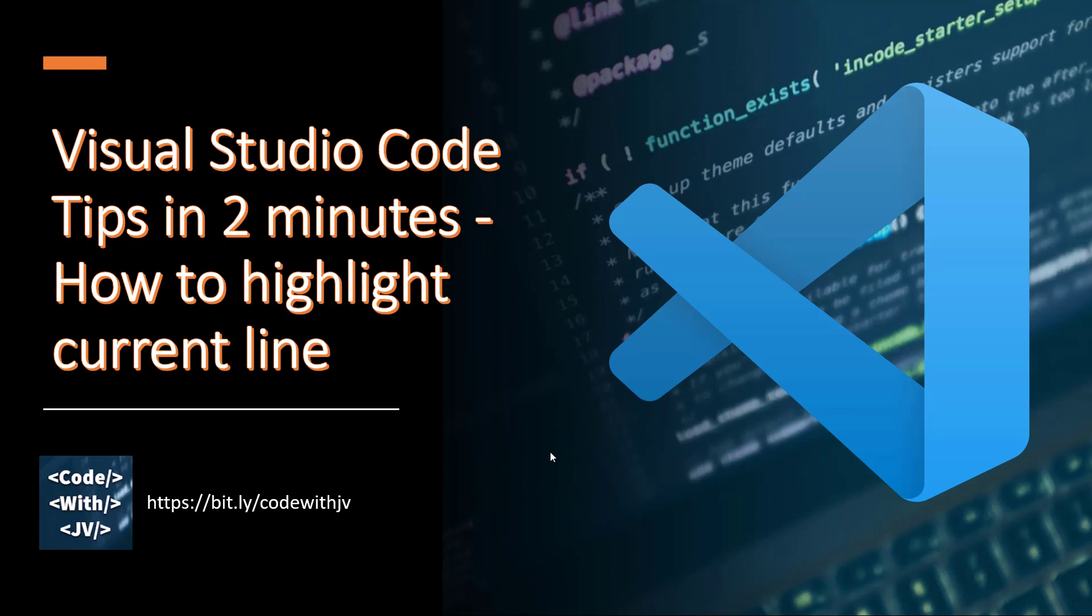Hello fans, this is Chalpesh here and welcome again to my channel Code with Jerry. In this video we are going to see how we can highlight the current line in VS Studio Code.